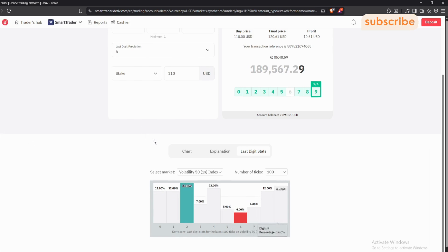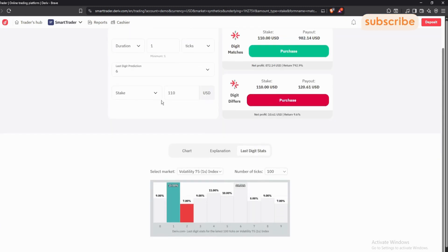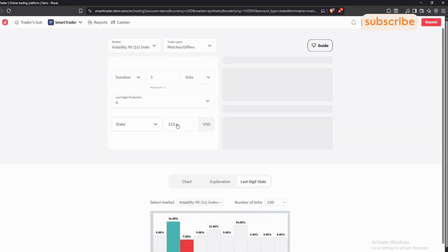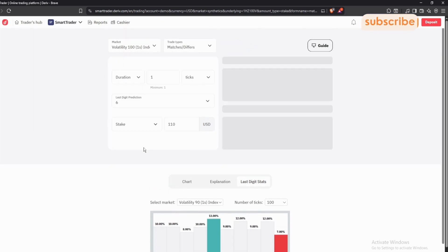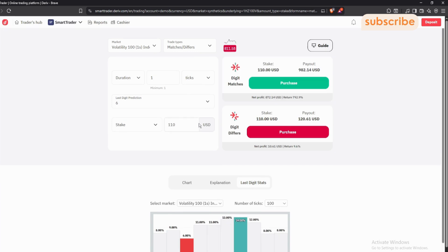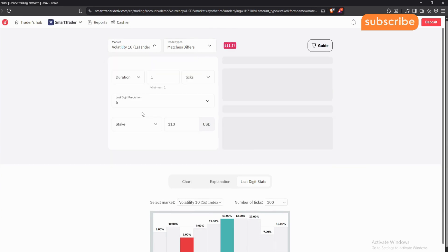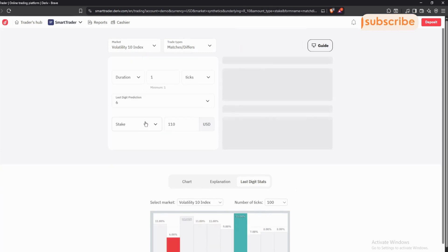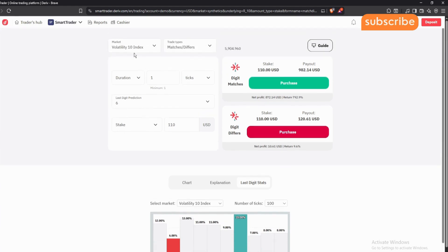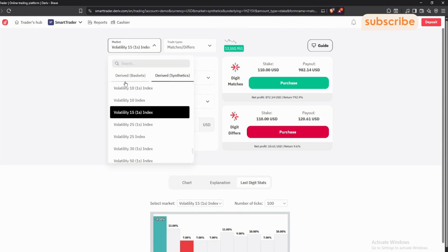The easiest way is to keep shifting volatilities — keep observing, shifting, observing. Differs doesn't need a lot of complex analysis because the risk is quite low. Remember, you're trading volatilities only — not step indices. I'll be explaining why in a coming video, so please subscribe and turn on the notification bell.